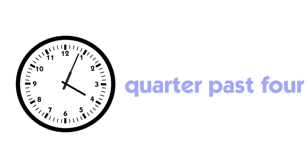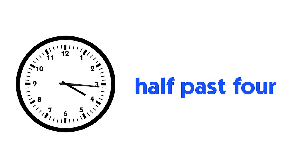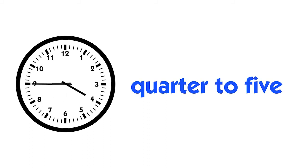You can say quarter past four, half past four, quarter to five. These are all different quarters.